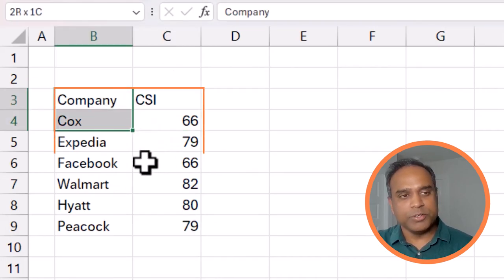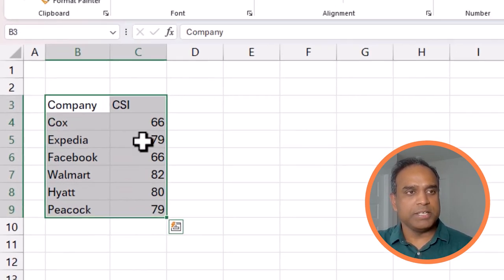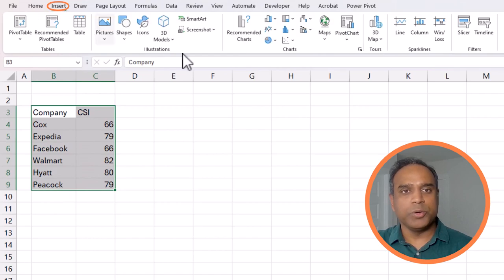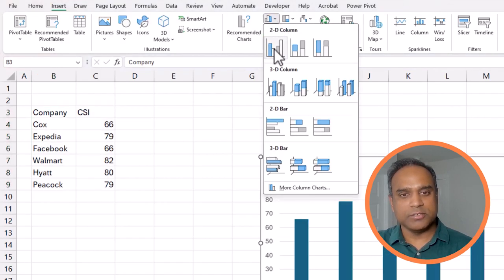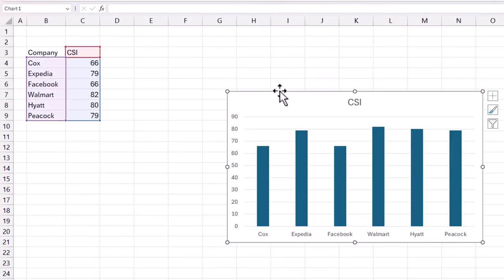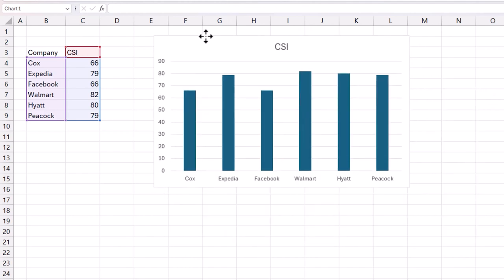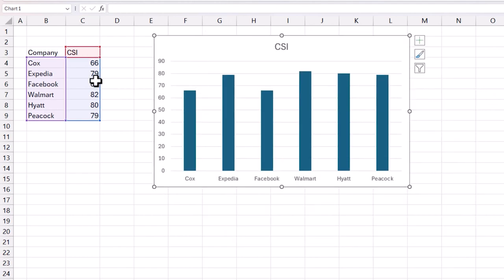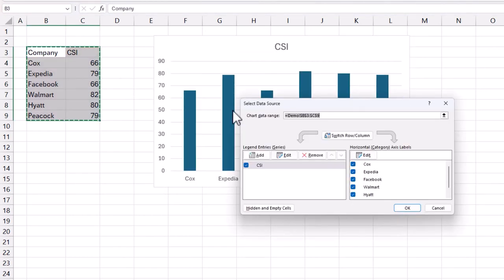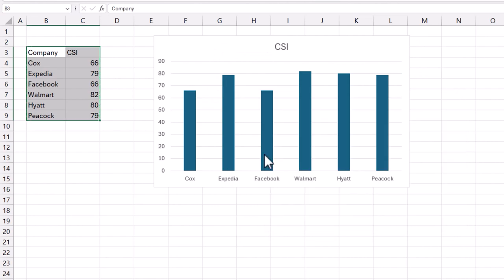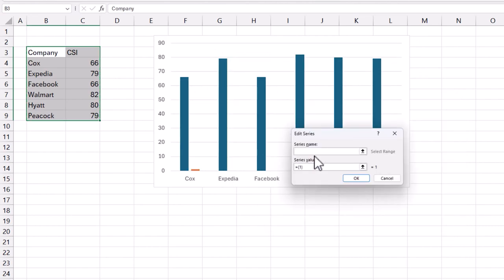So the first thing I'm going to do is select my data, go to Insert, and then I'm going to select a 2D column chart. Then the next thing I'm going to do is right-click, select data, add.